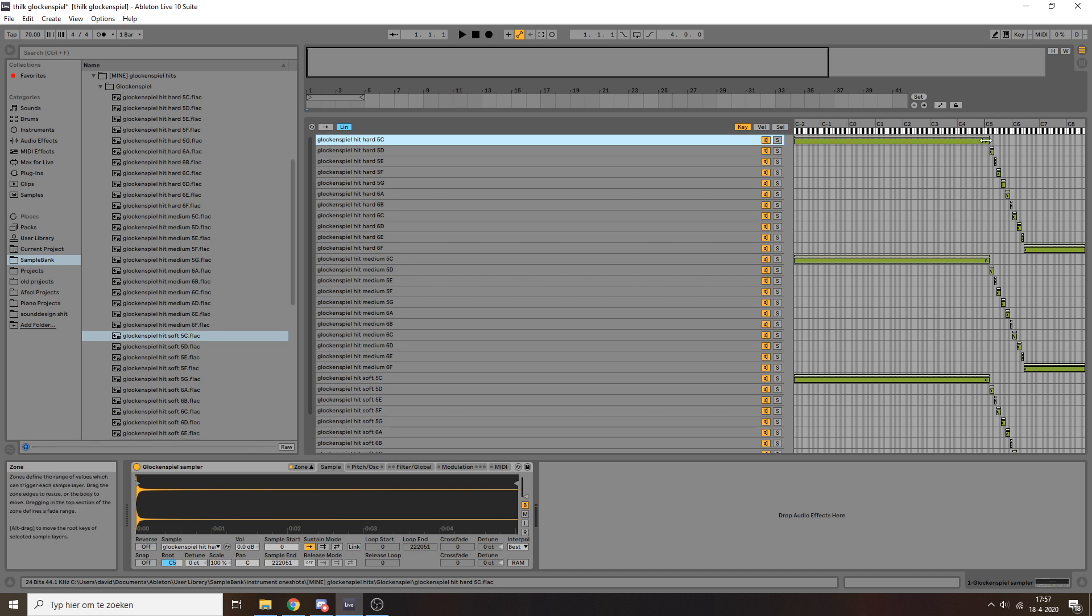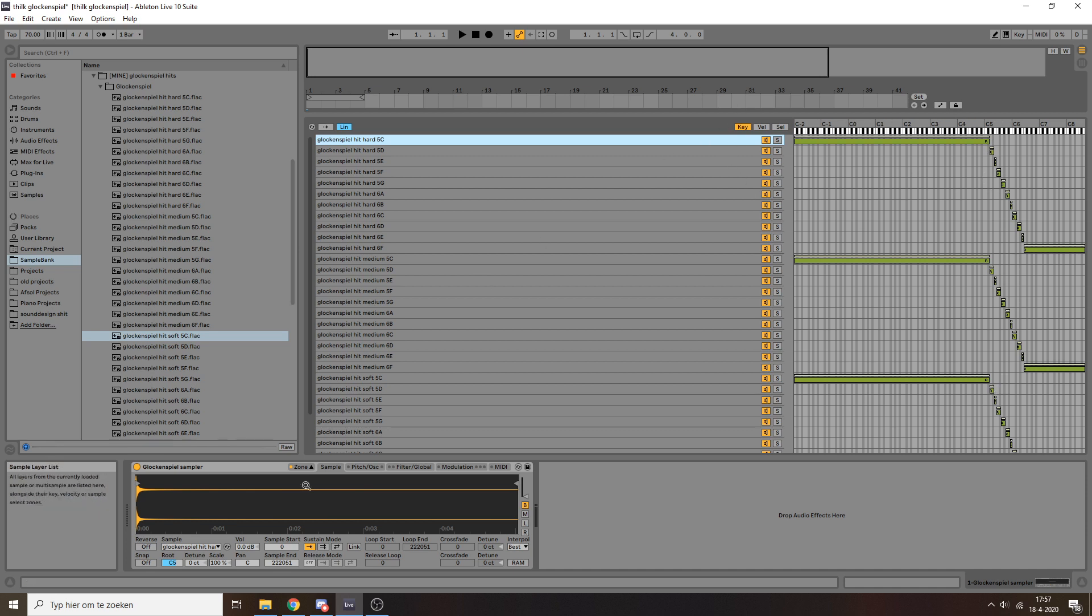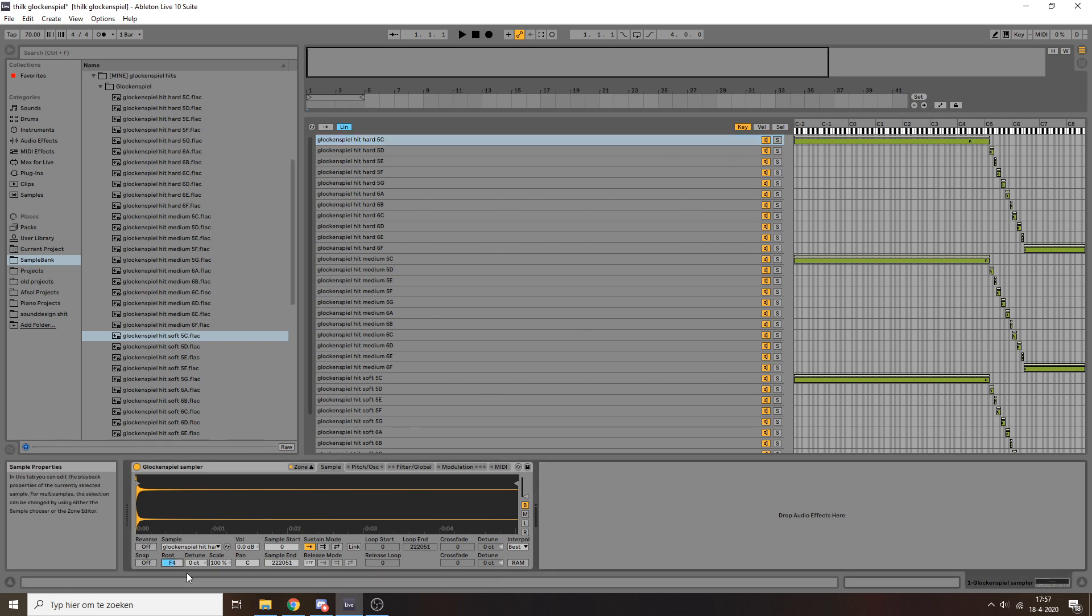So that's what these little R's here indicate. You can see there's an R on all of these samples. And you can change that by selecting the sample and then going into this root thing. And you can see if I move that, then up there, the R moves around.